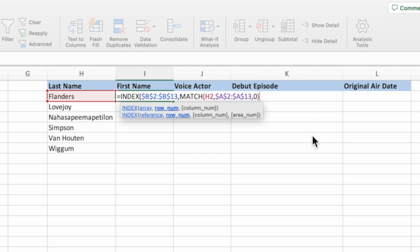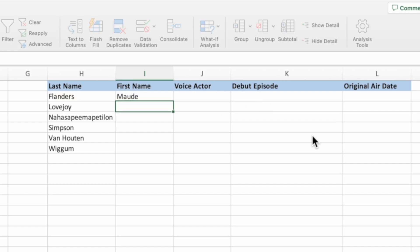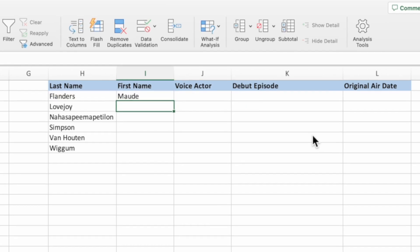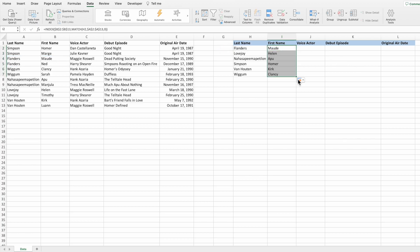Before incorporating the randomness, type a second closing parenthesis to complete the INDEX function and press Enter to see the results so far. Our equation returns Ned, who is the first individual with a last name of Flanders. Let's drag down the equation to cover all of the names in column H. The equation returns the first person listed for each given last name.